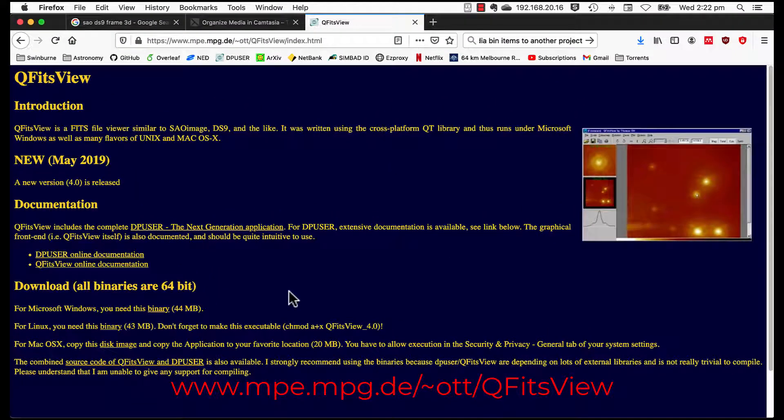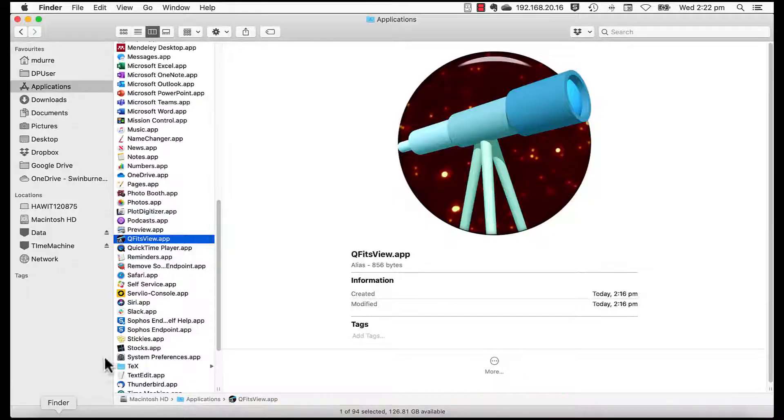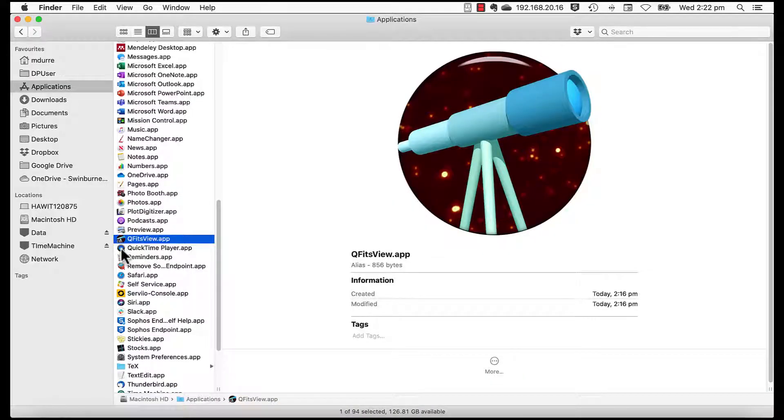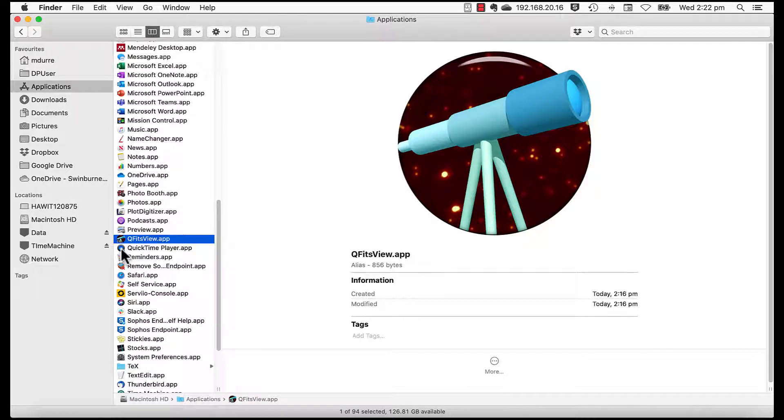These are pre-compiled, so no build is needed. The single executable or app can be placed in an appropriate folder. For Macs, the application folder is fine. From now on, we'll use the Mac version of QFITS View in these videos.